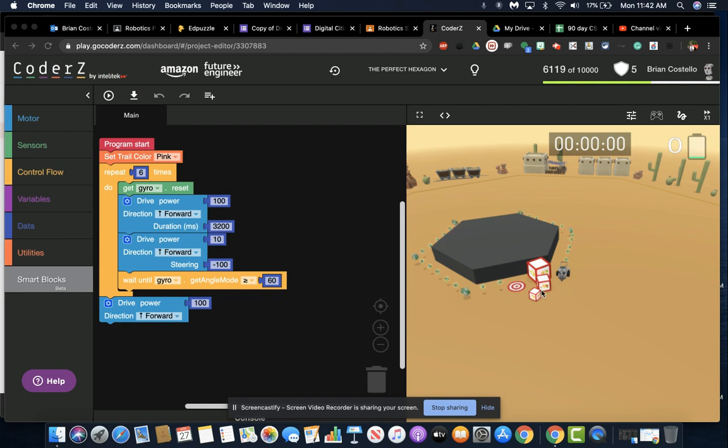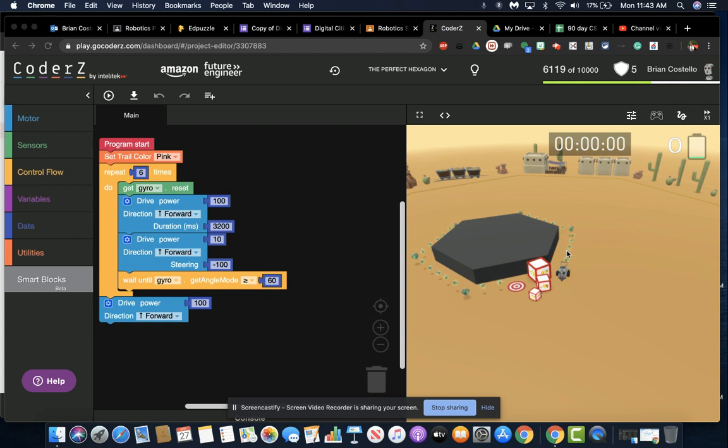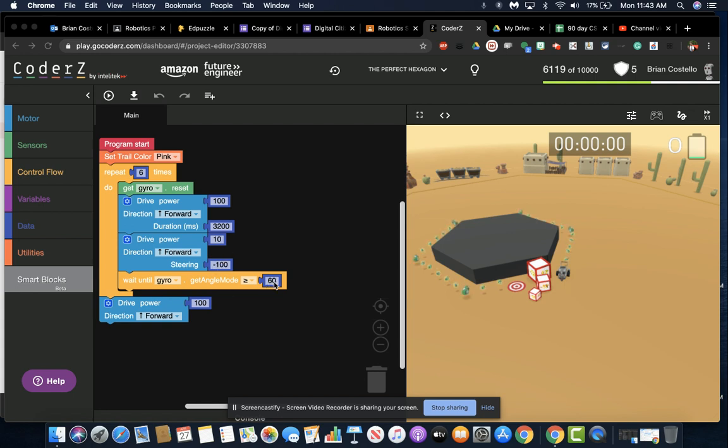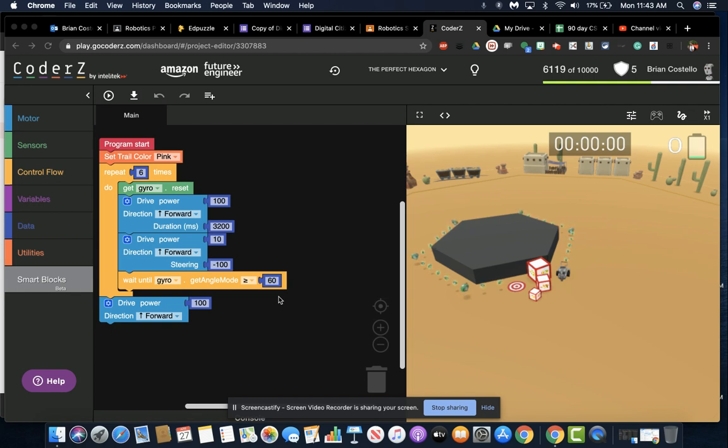In this case, just like before, we're going to repeat six times and use that gyro reset. You have to play around with the time it takes to get from one end to the other side of the hexagon. I put 3.2 seconds. I do my left turn which is negative steering, and then my angle which would be positive 60. The reason the angles are 60 is if you take your 360 degrees and divide it by six angles, you'll end up with 60 degrees for each one.